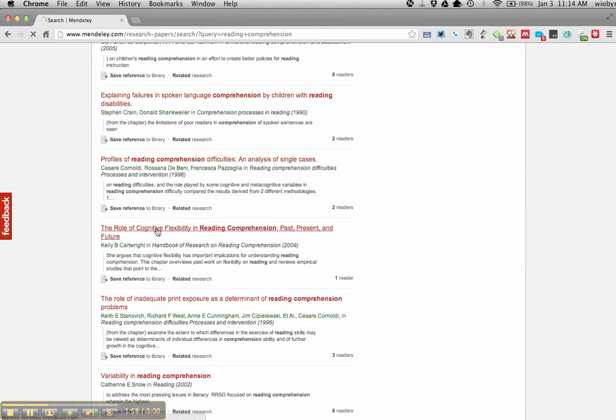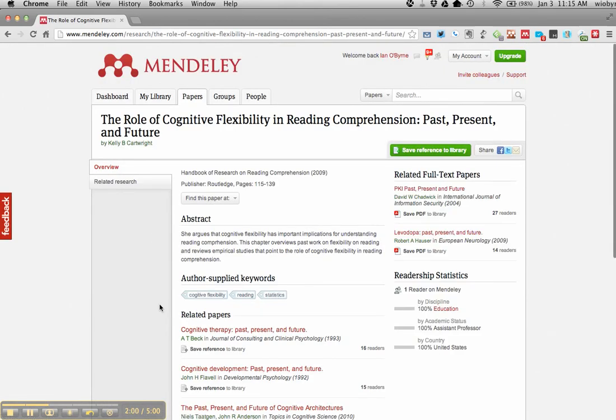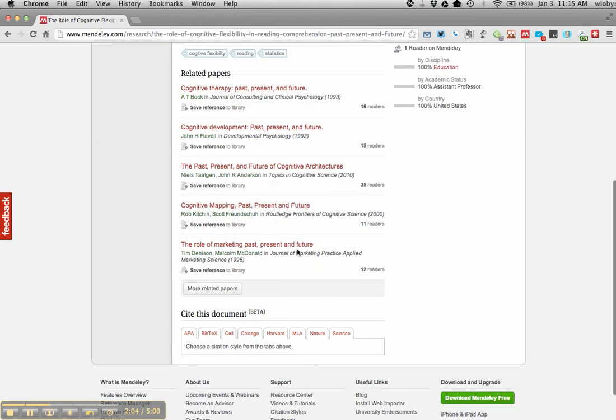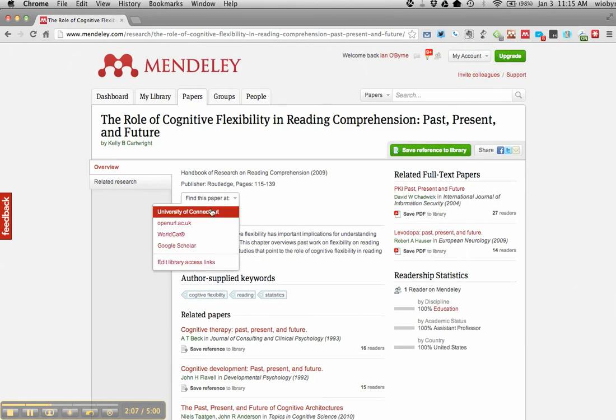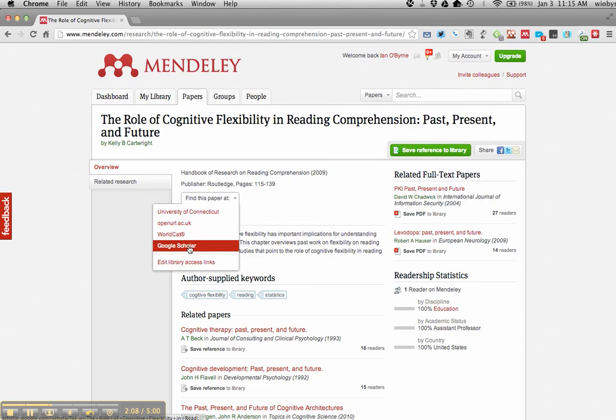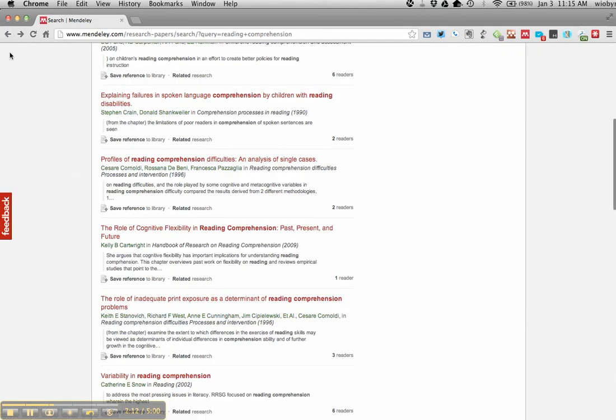I can go in and see the author supplied keywords. I can get a brief overview. Many times I can go in and find this through Google Scholar or some of my other research tools.